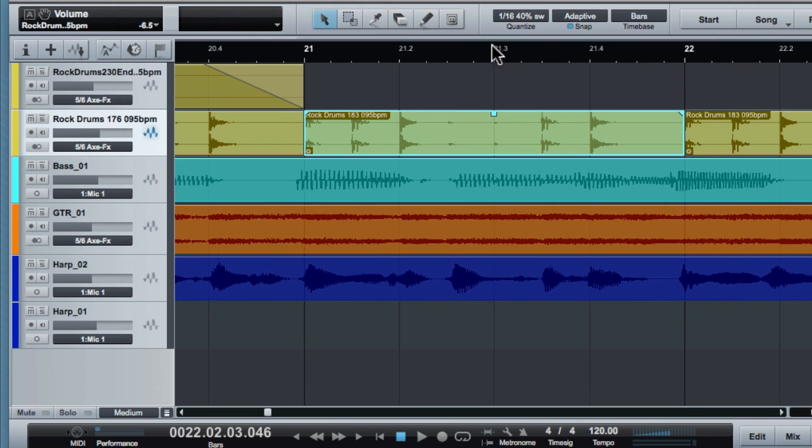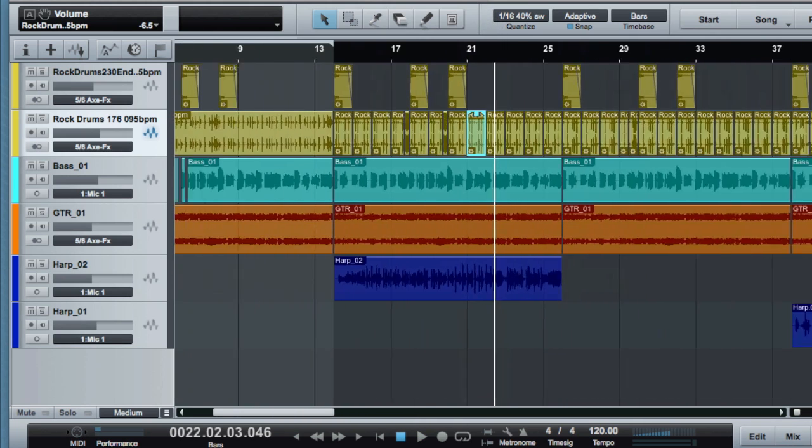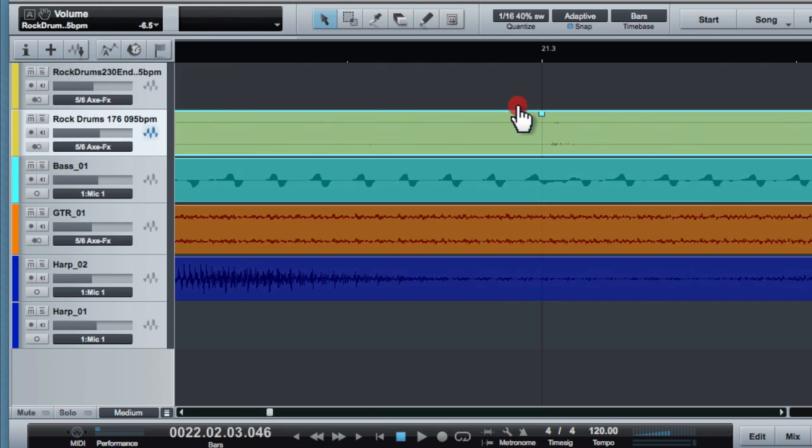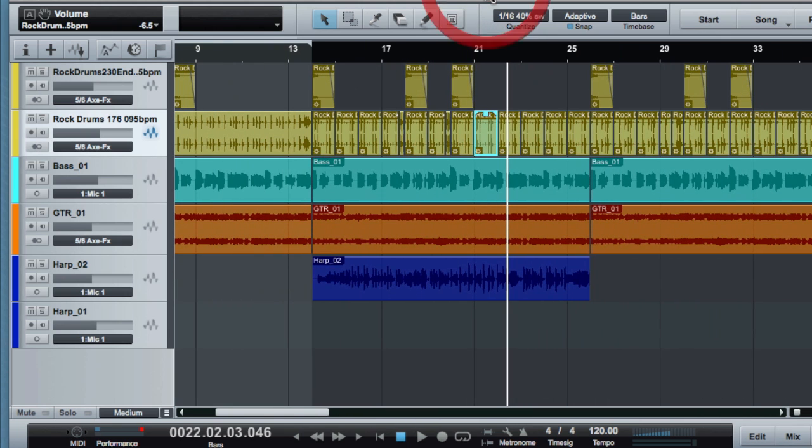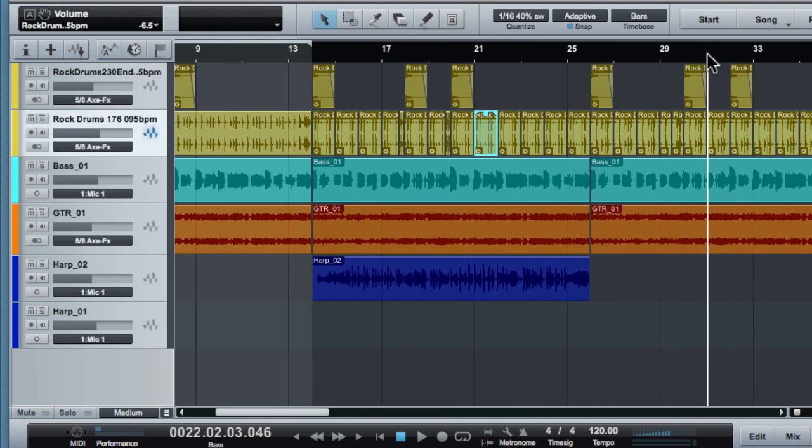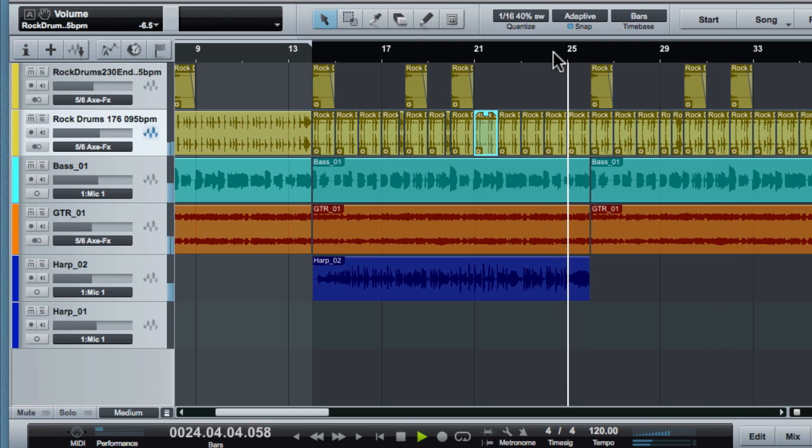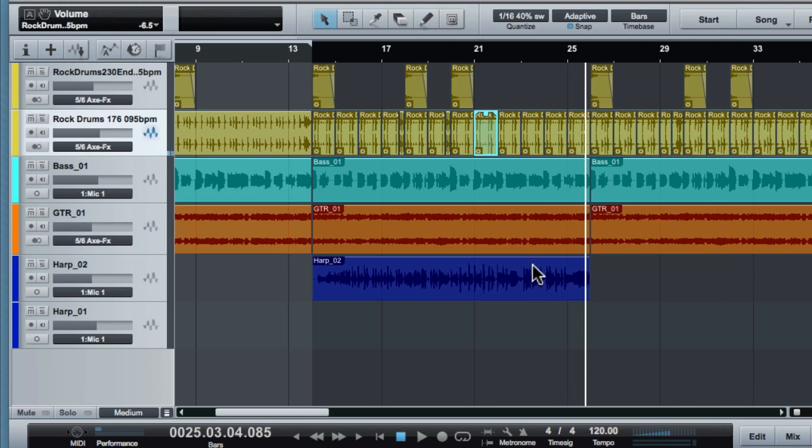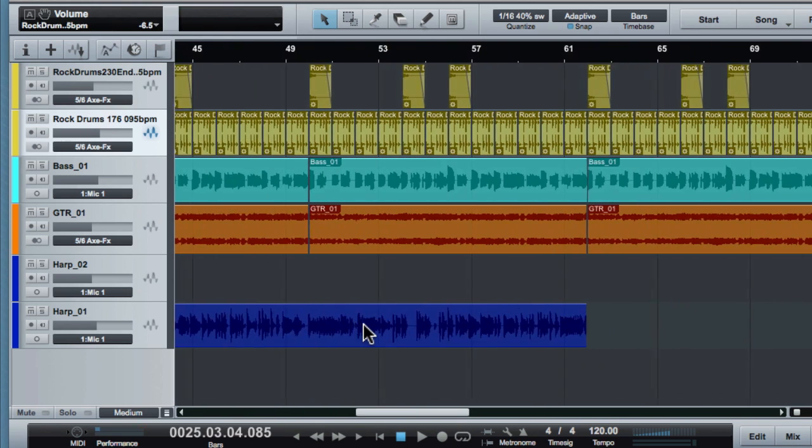And I've also varied up and put different drum loops in on the different sections just to give it a little more variety. So there's something a little different going on in each of these times. And you can see that I've got the harmonica parts also going in here.